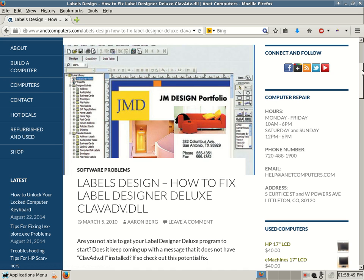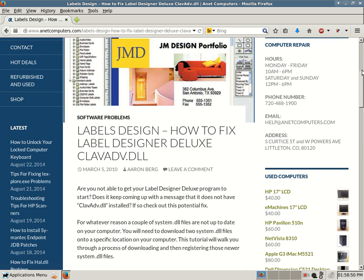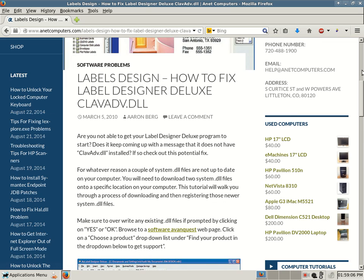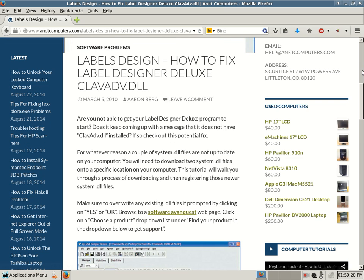Are you not able to get your Label Designer Deluxe program to start? Does it keep coming up with a message that it does not have CLAVADV.dll installed? If so, check out this potential fix. For whatever reason, a couple of system DLL files are not up to date on your computer. You will need to download two system DLL files onto a specific location on your computer.